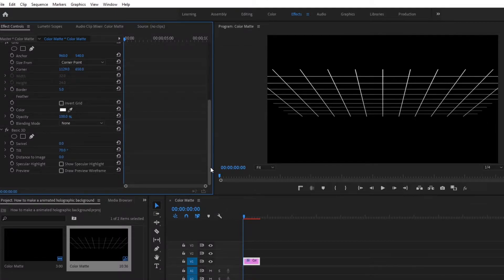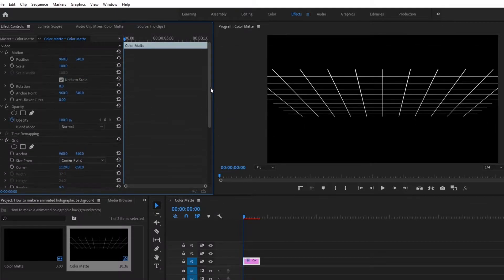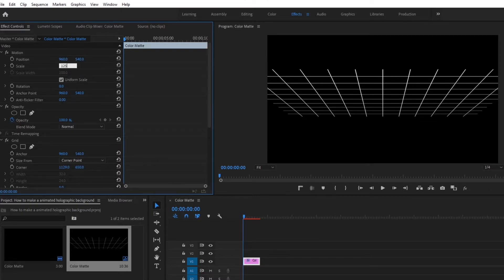Next, scroll back up to the Effects Control panel and go to the Motion tab. We're going to change the scale to 125, and then change the second position value — the 540 — to 312.